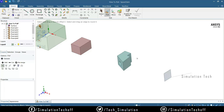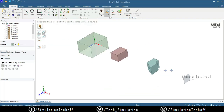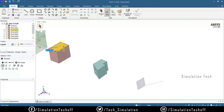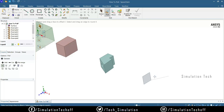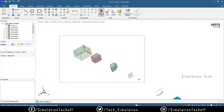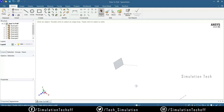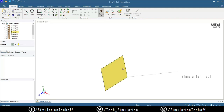I'll add the tutorial file in the description — download it, open Space Claim, and try it out. Regarding the Pull tool, normally pulling happens in the normal direction. If you need to extrude in a specific direction based on a vector, that option is also available. To delete anything in Space Claim, use the selection tool, select the object, and press the Delete key on your keyboard.